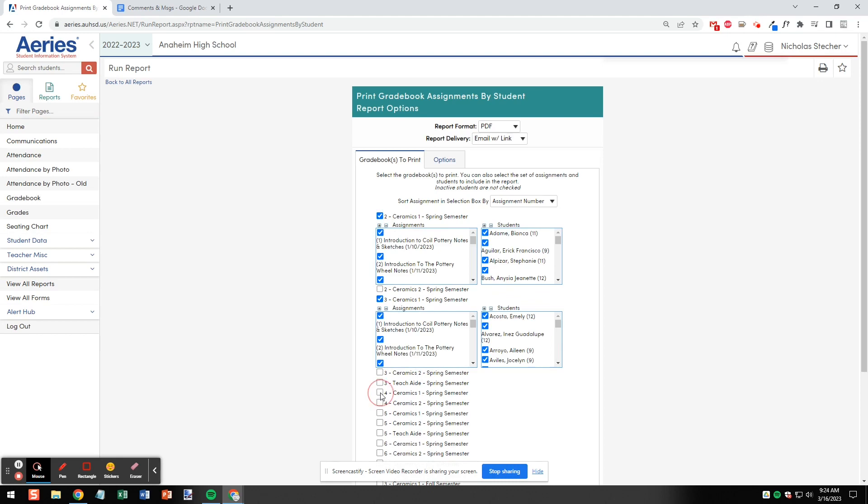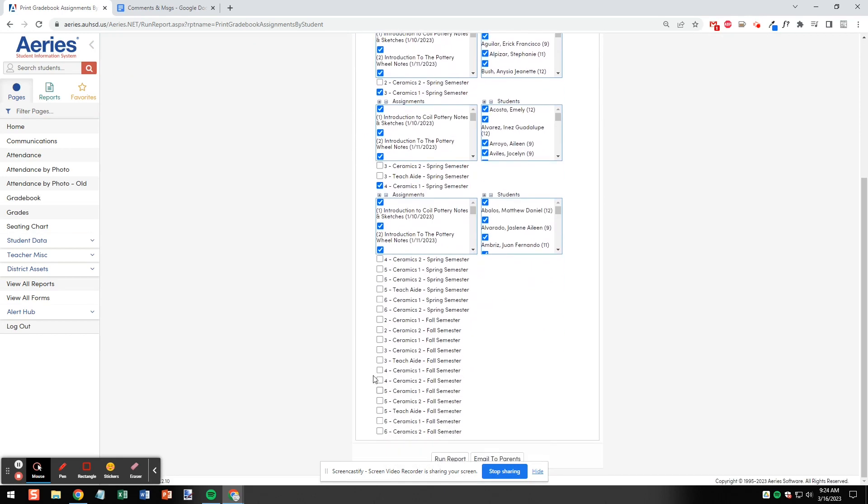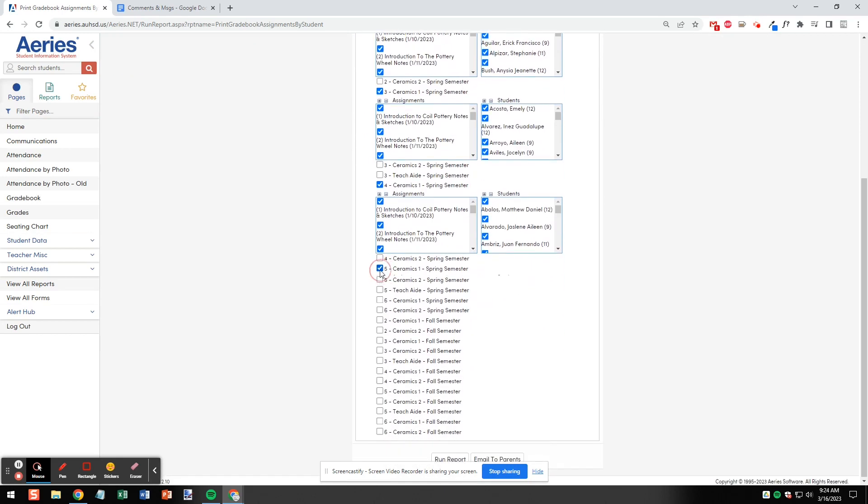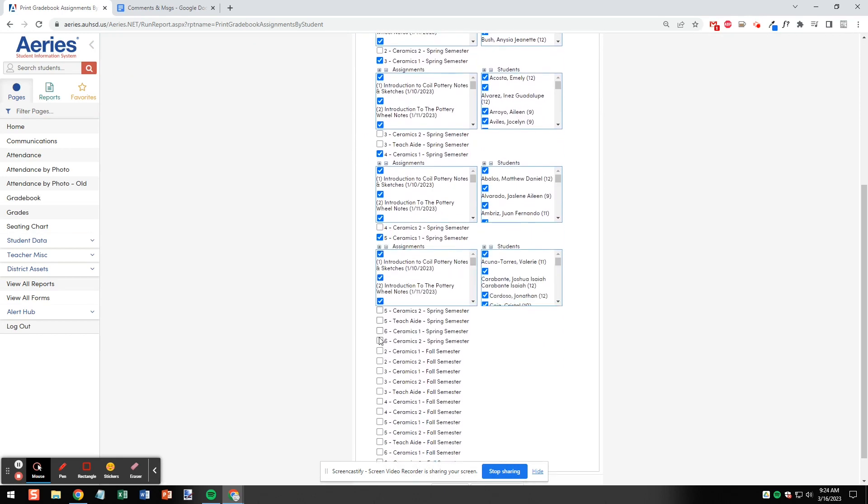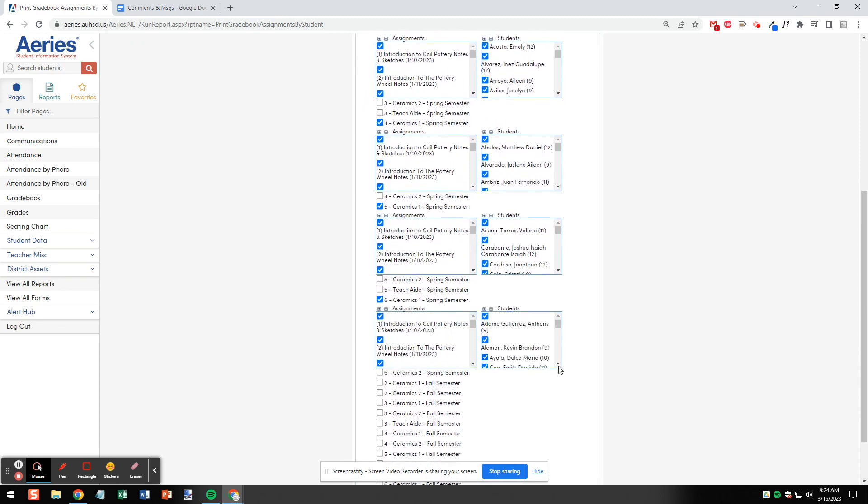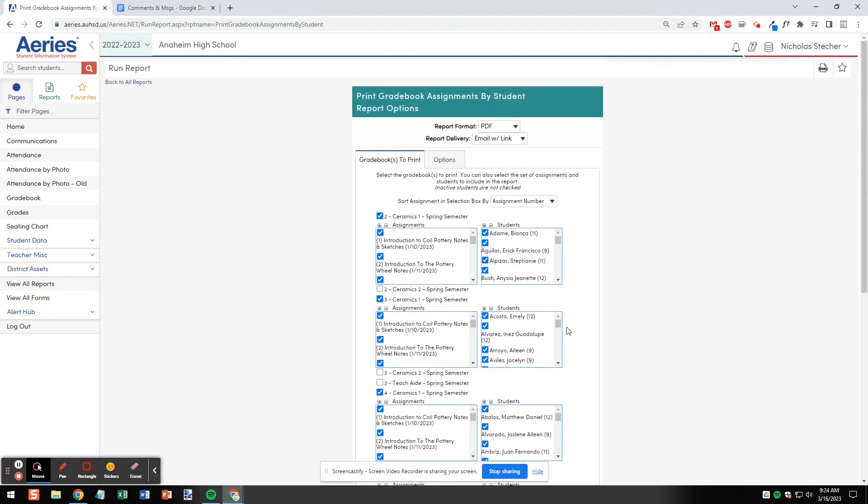For now I'm just selecting all of my ceramics one classes and allowing it to select automatically all students and all assignments. I can make some adjustments in the next screen.